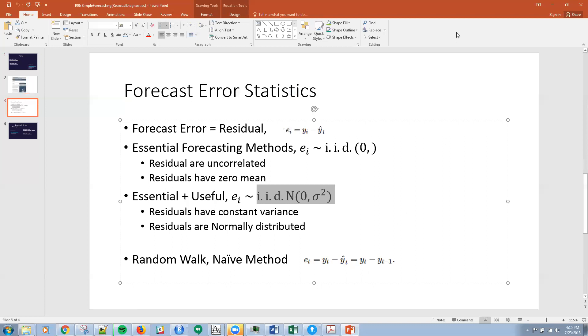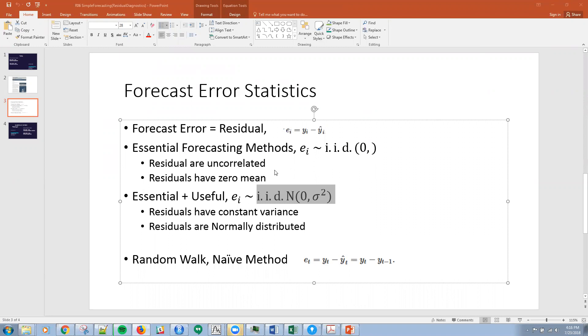In summary, these first two conditions are pretty much required for a good forecasting method. If you don't have these, then you can definitely improve upon the method very easily. If at all possible, it's nice to have these other things because they allow for statistical inferences.